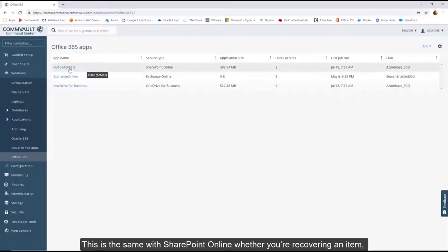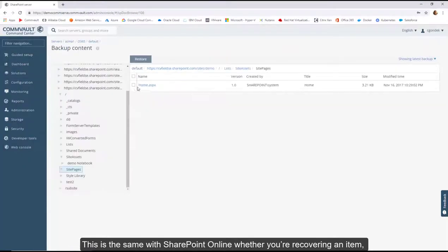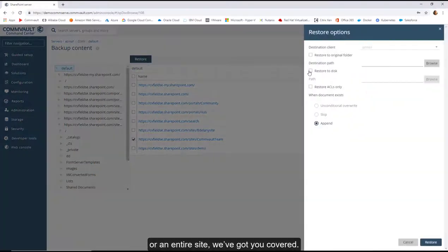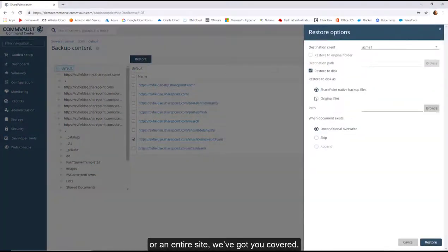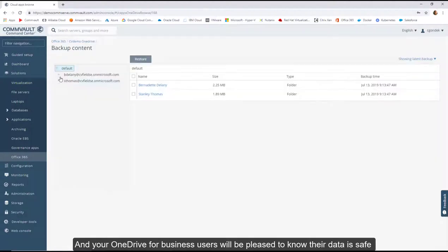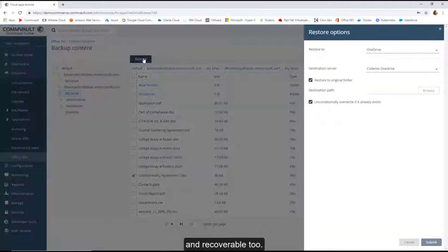This is the same with SharePoint Online, whether you're recovering an item or an entire site, we've got you covered. And your OneDrive for Business users will be pleased to know their data is safe and recoverable too.